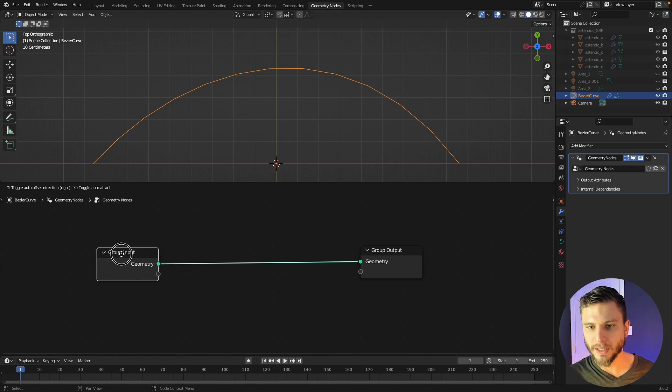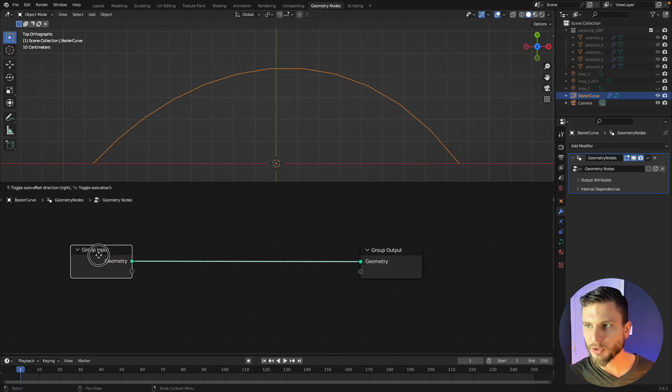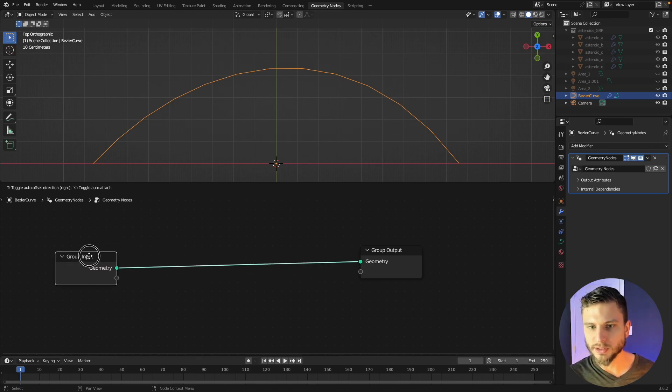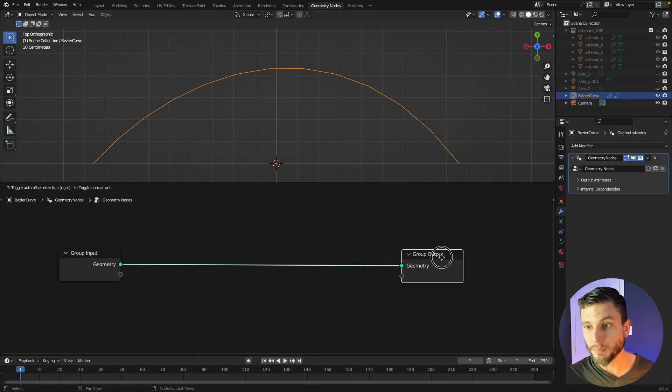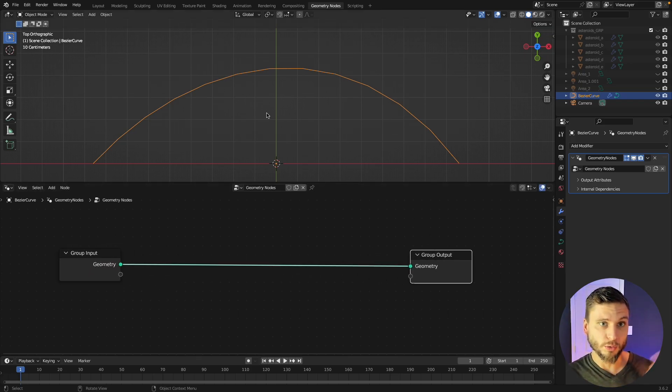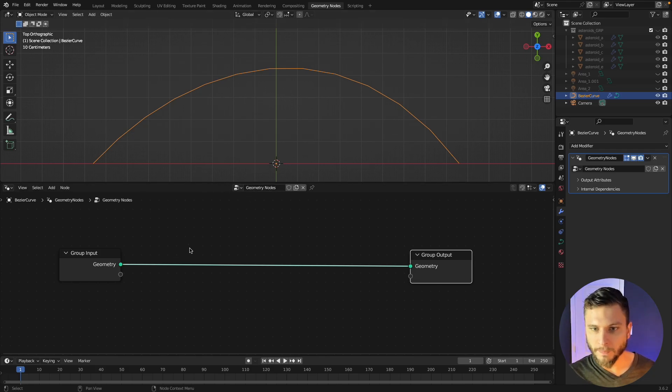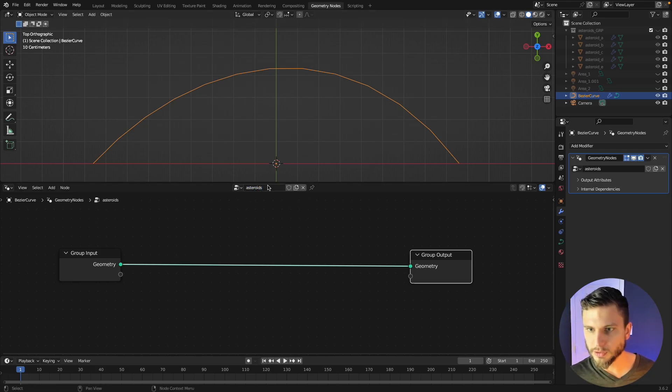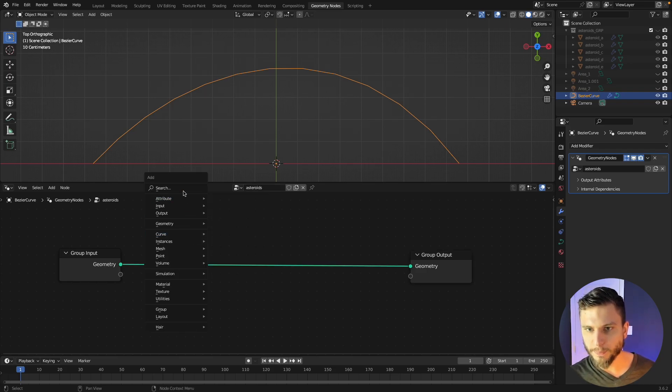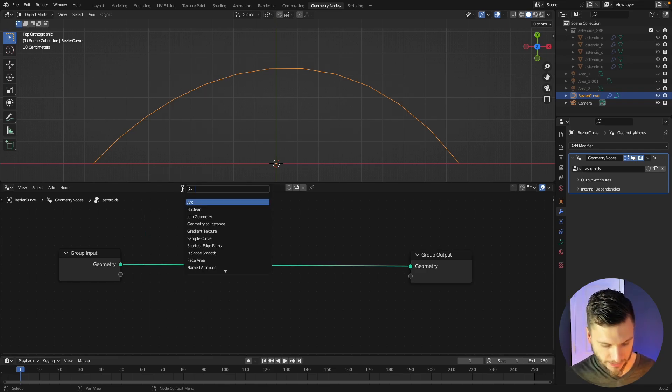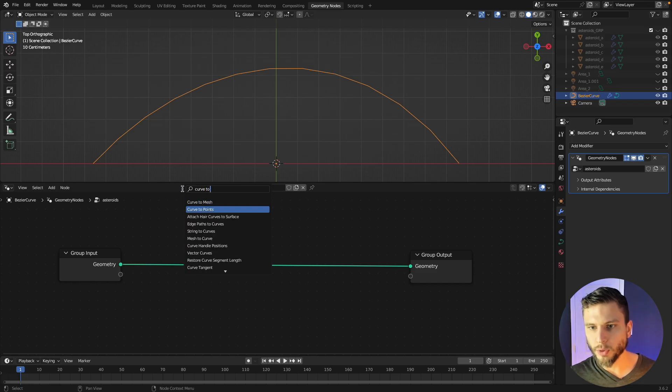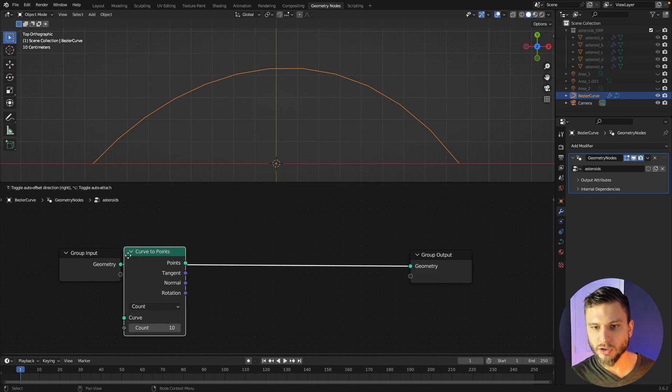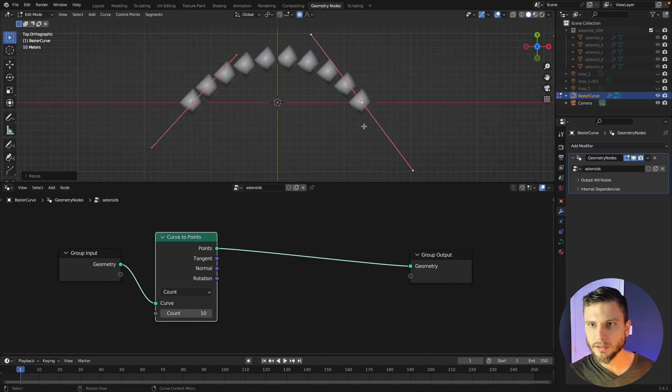All right so the curve is my input geometry here which is going to be what allows us to draw anywhere. And we can name our geometry nodes network asteroids and now we just press shift A and add in a curve to points node and just drop that in.